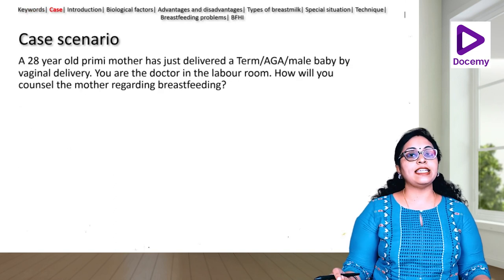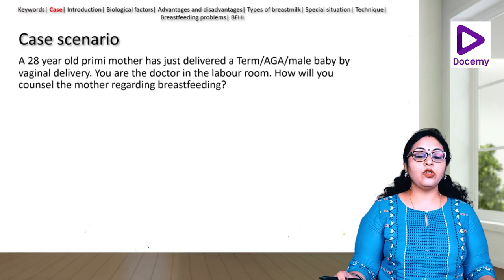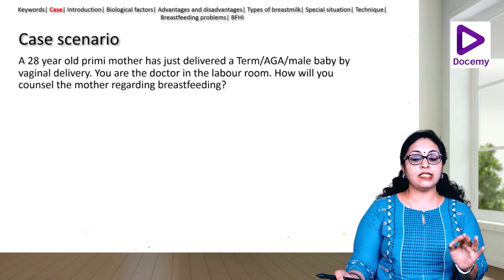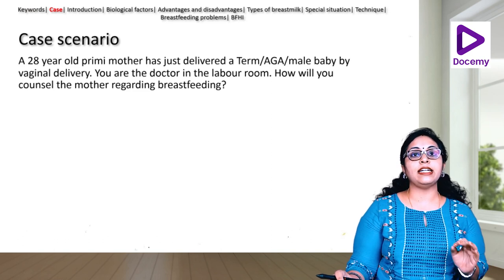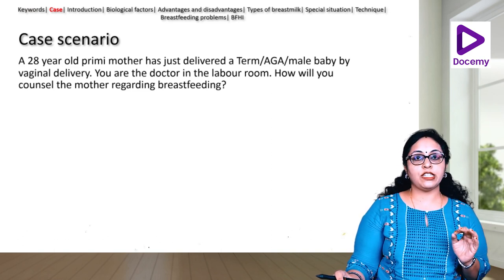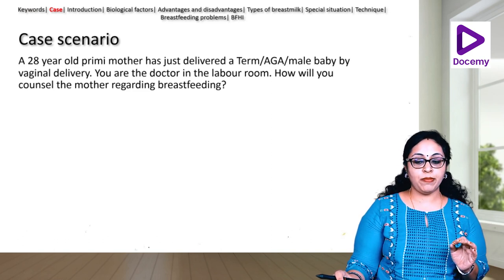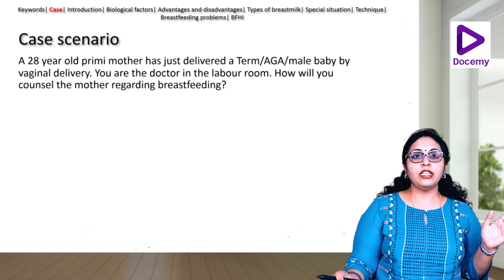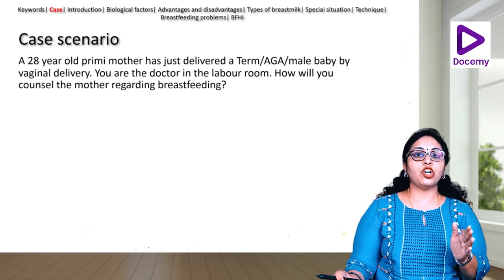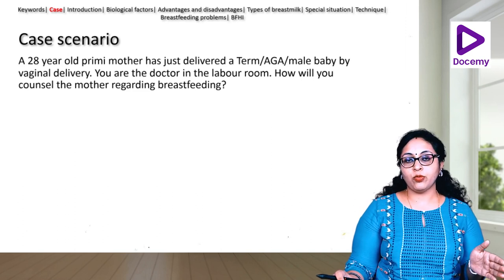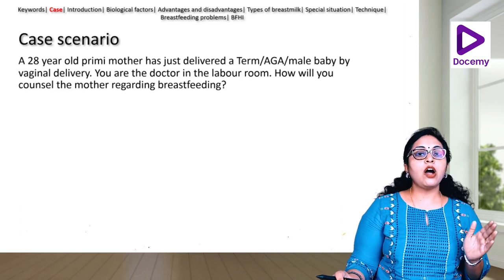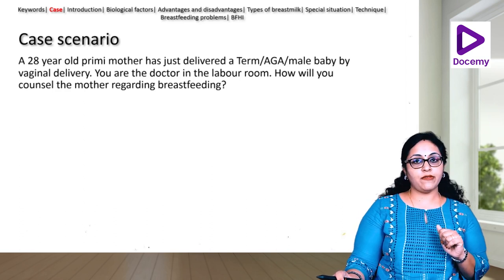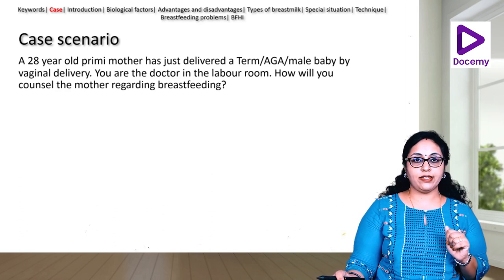Let us look at a case scenario. You have a 28-year-old primigravida mother who has just delivered a term, appropriate-for-gestational-age baby by vaginal delivery. You are the in-charge doctor in the labor room. How will you counsel this new mother regarding breastfeeding?